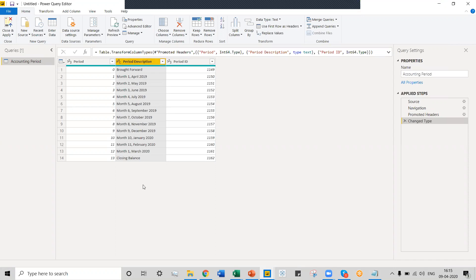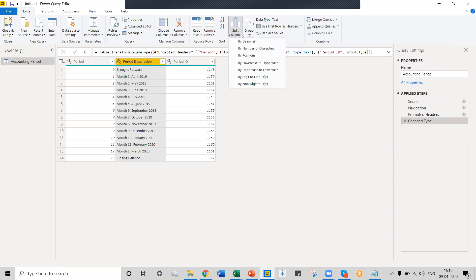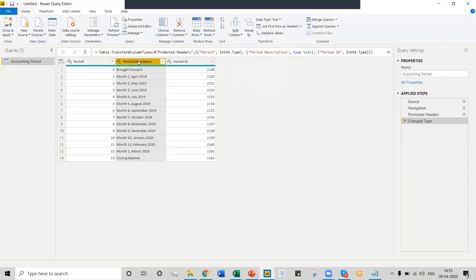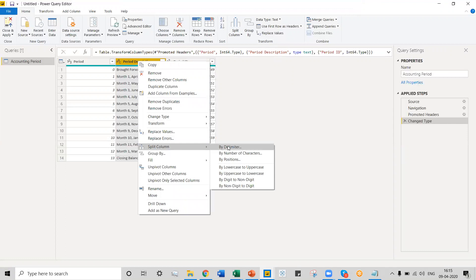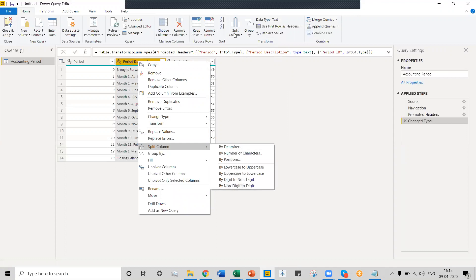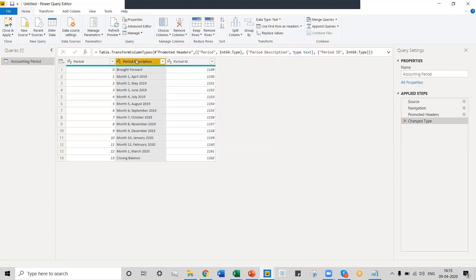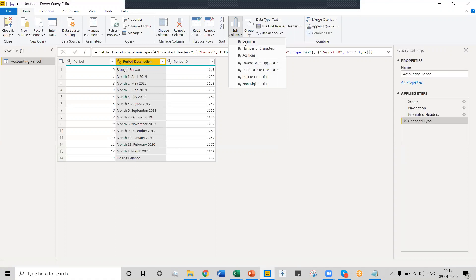Power Query gives us a lot of options to split a column. The first option is to select the column and use the Split Column option from the ribbon, which has options like by delimiter, number of characters, positions, or non-digit to digits. Another way to split a column is to right-click on the column and select the Split Column option — you'll get the same options as in the ribbon. Let's select the column, click on Split Column, and select By Delimiter. A delimiter is the type of separator used in a particular text format or sentence.